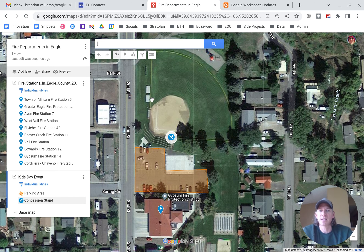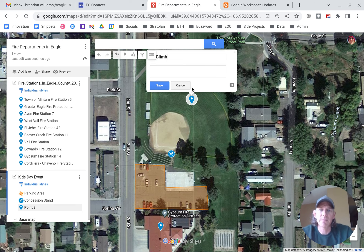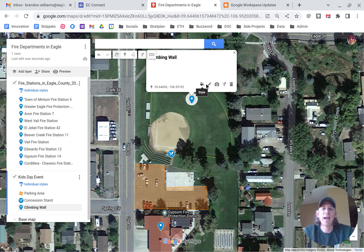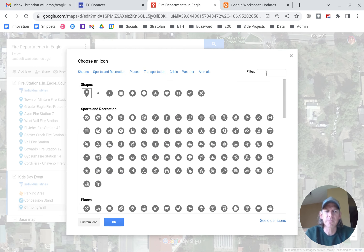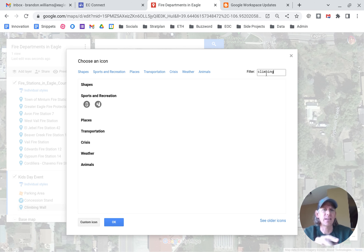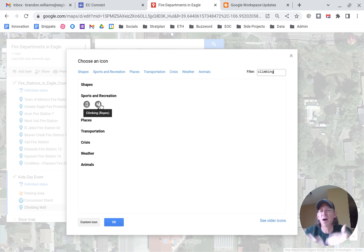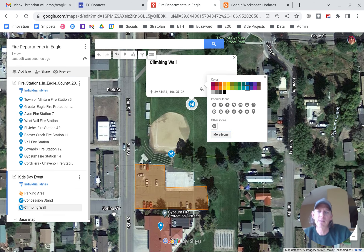Let's also add a point for a climbing wall activity, save. We're going to go down to style, and this one doesn't have a clear icon that looks like a climbing wall, so I'm going to click on 'More Icons.' I'll start typing 'climbing' in the filter, and that will help us identify an icon that looks similar — you can browse or type to filter. There's climbing ropes — and since this is an activity, we're going to make that one purple.